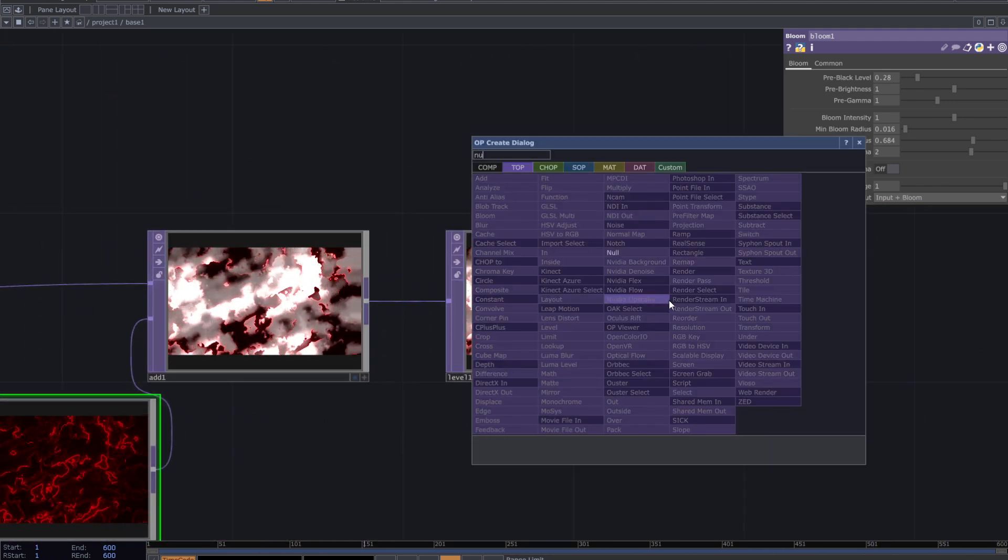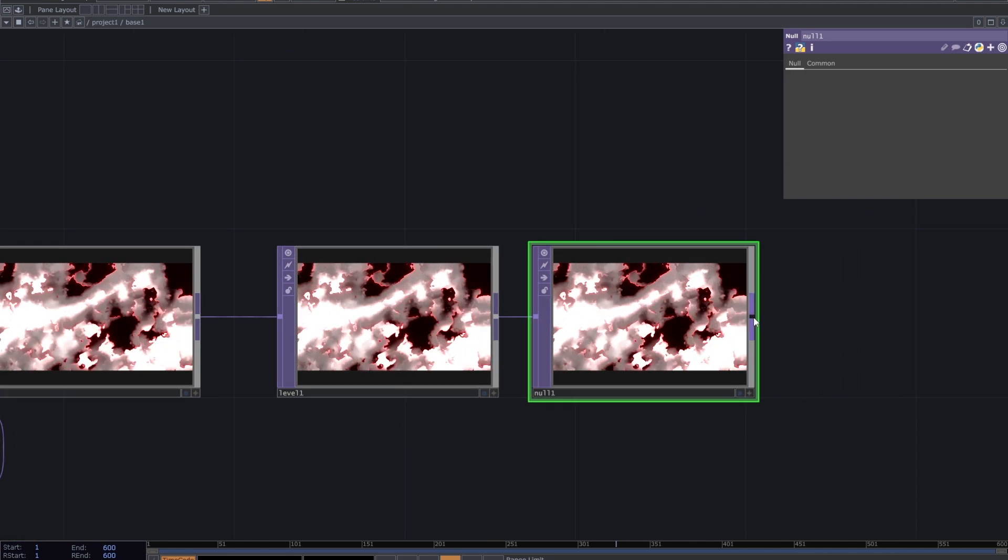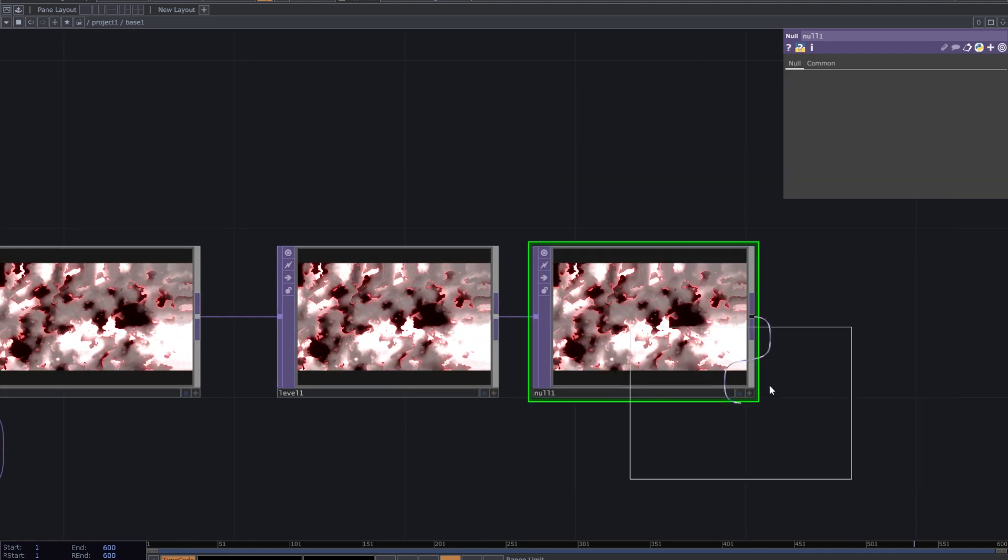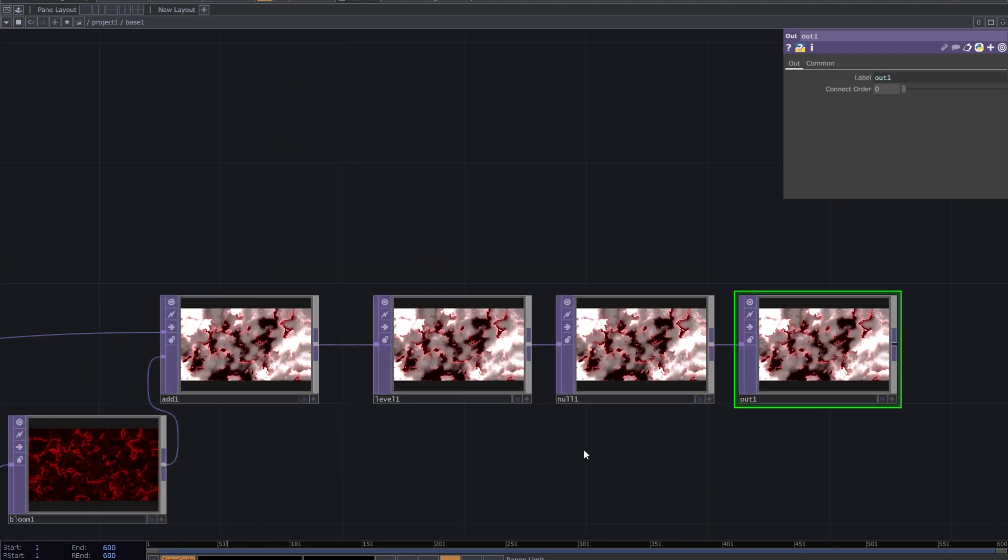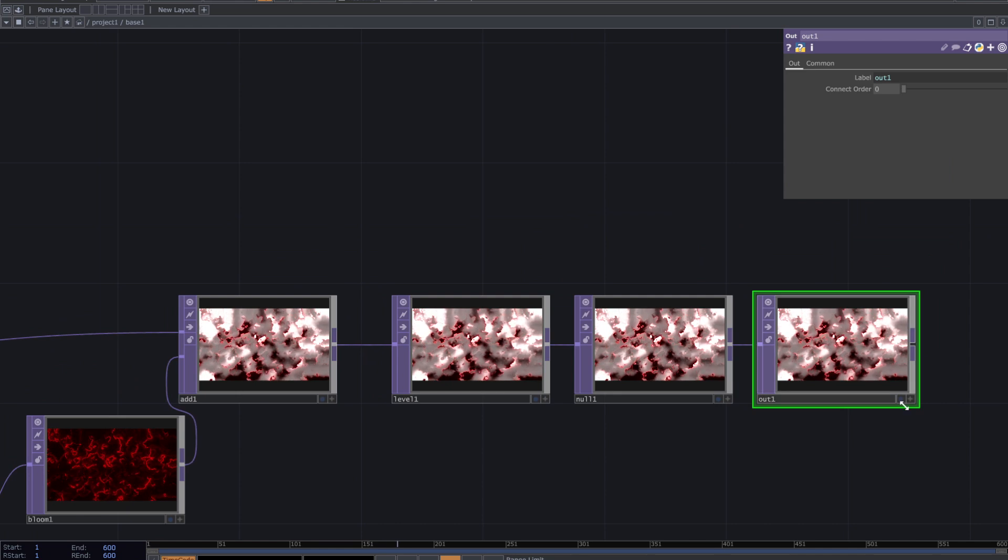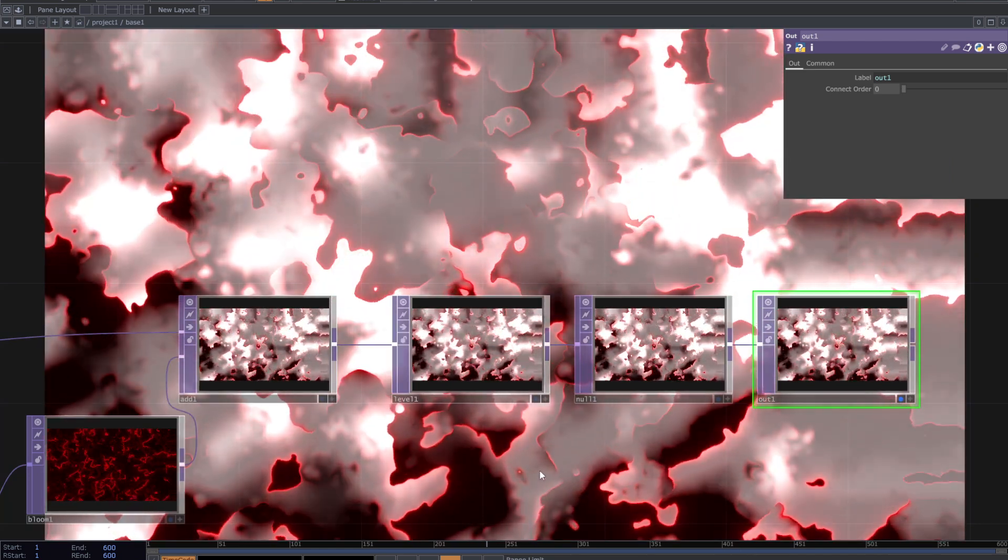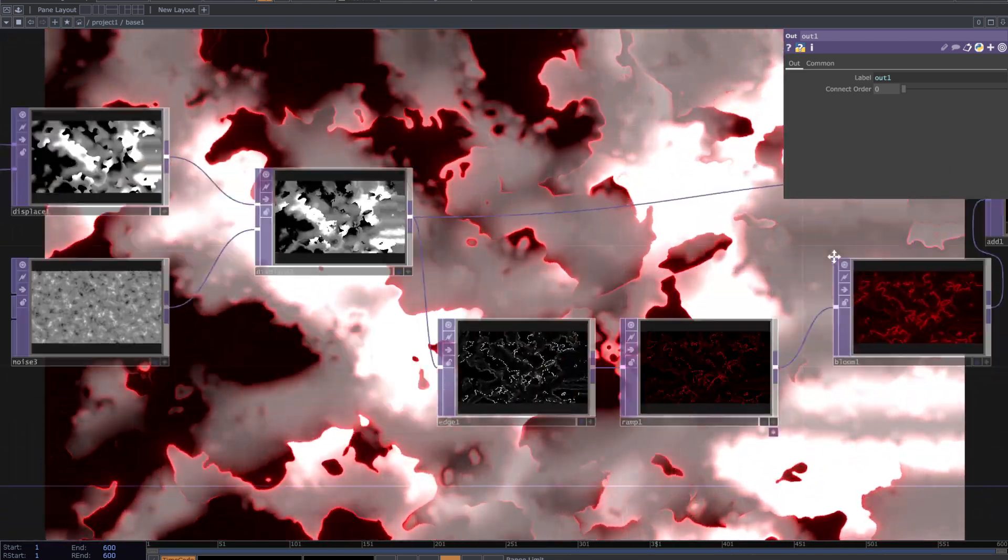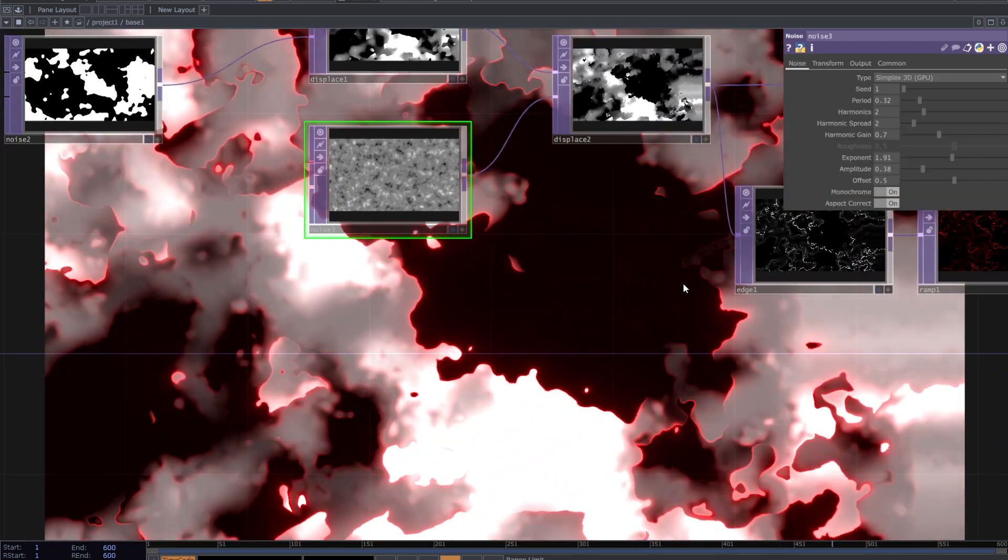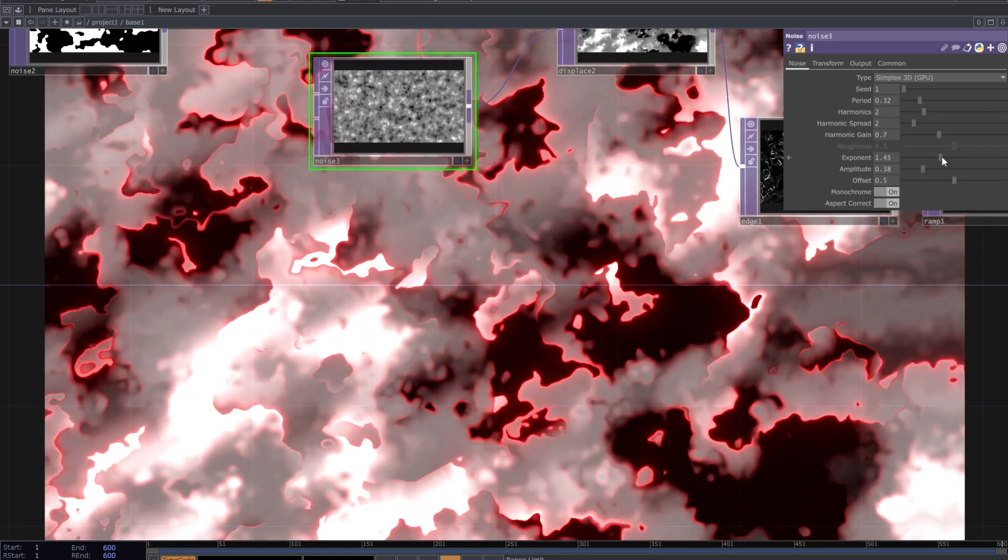Add null and then out top. And this is it. Change the parameters of the noises to achieve various visuals with this patch.